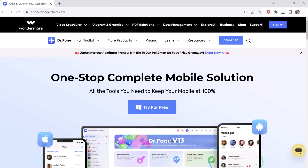Download the Wondershare Dr.Phone software. The download link of this software is available in the video description. After downloading, install it, and after installation, launch the program.